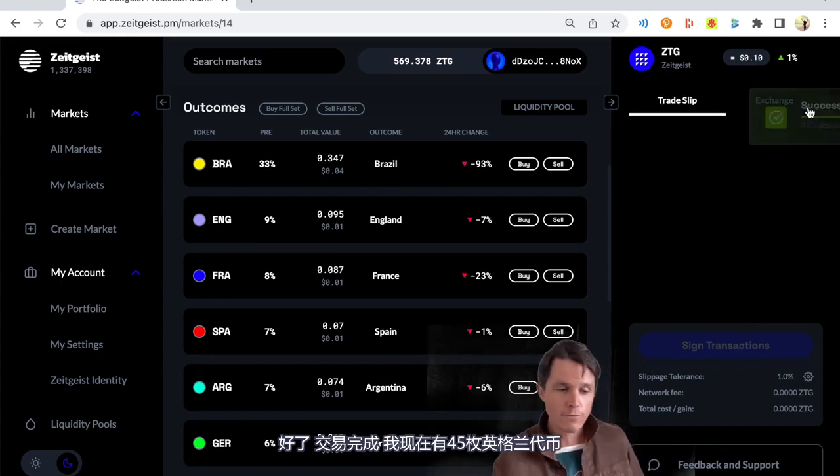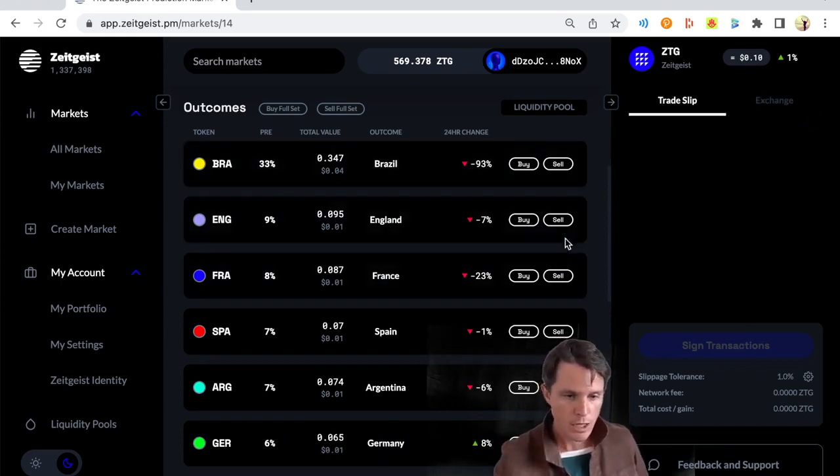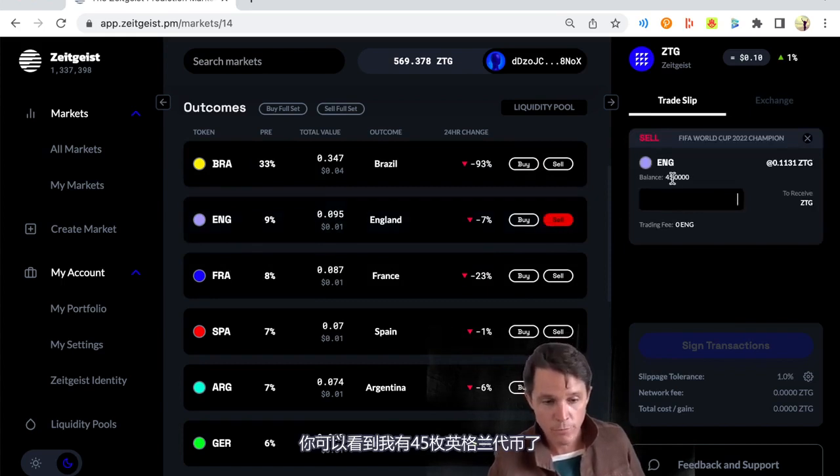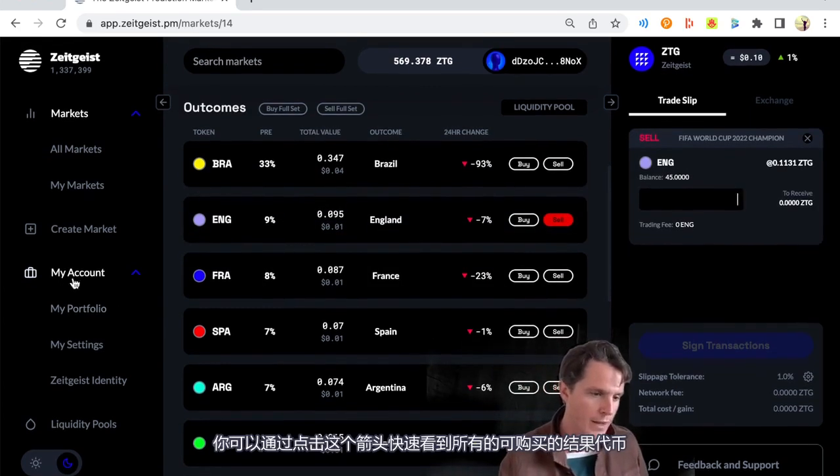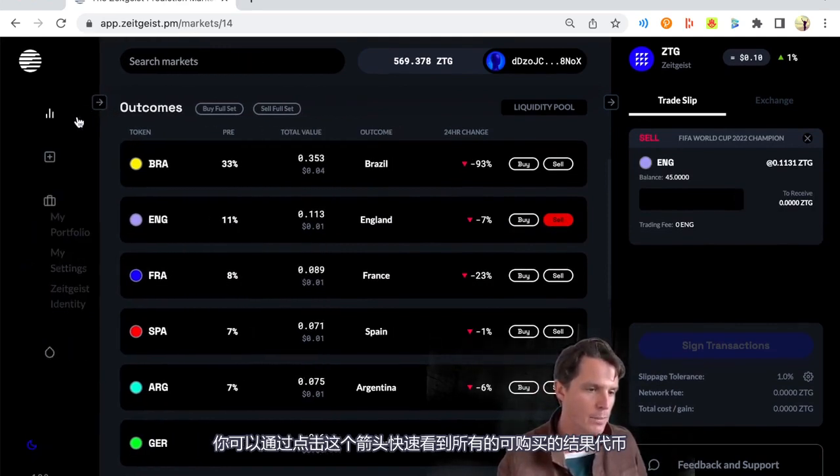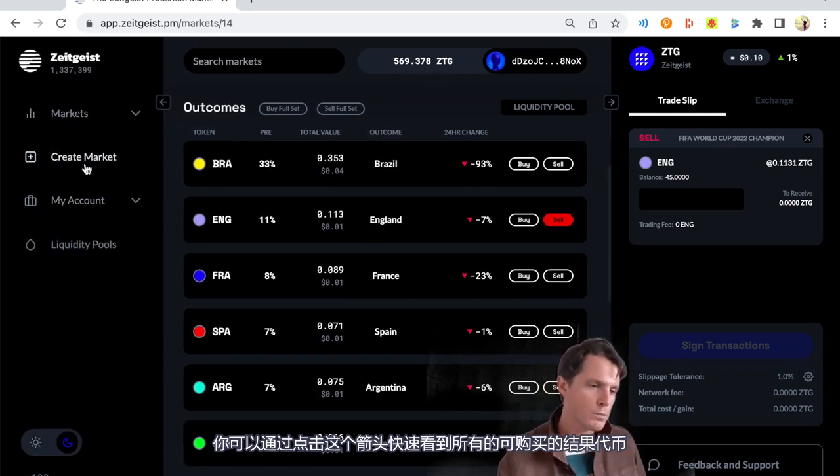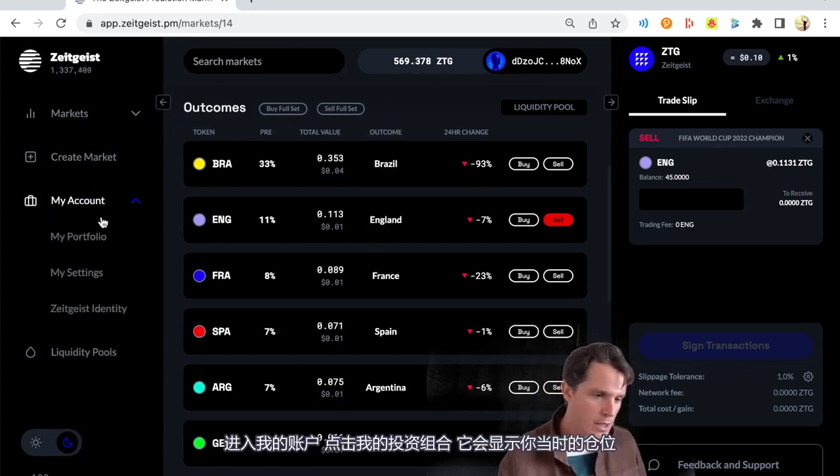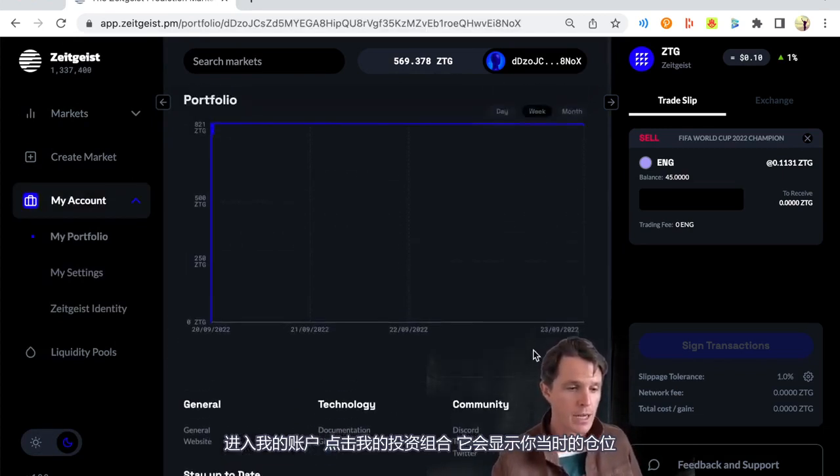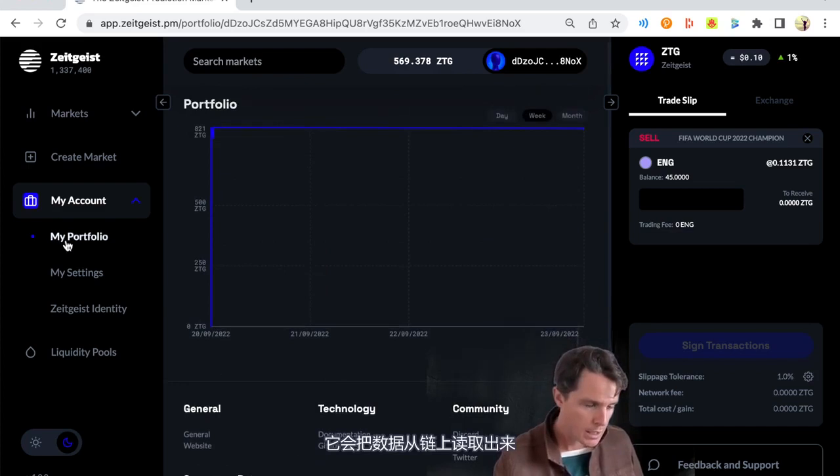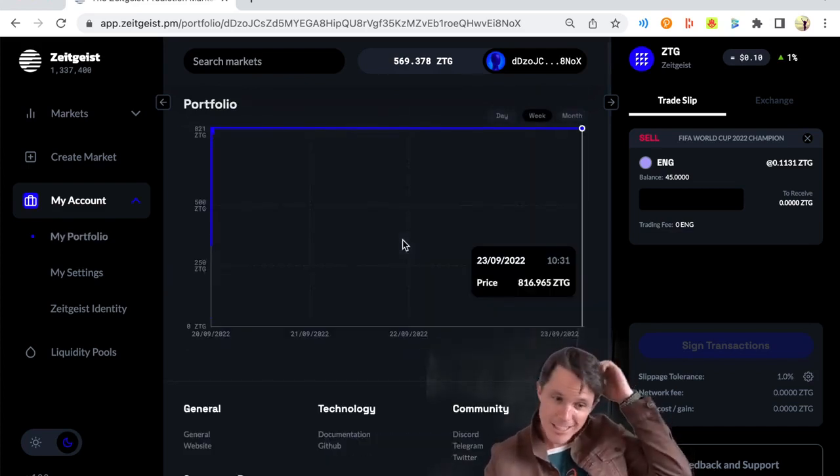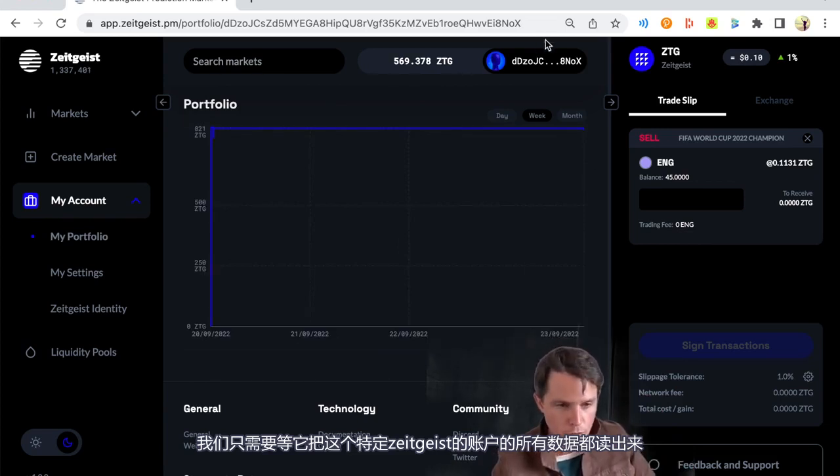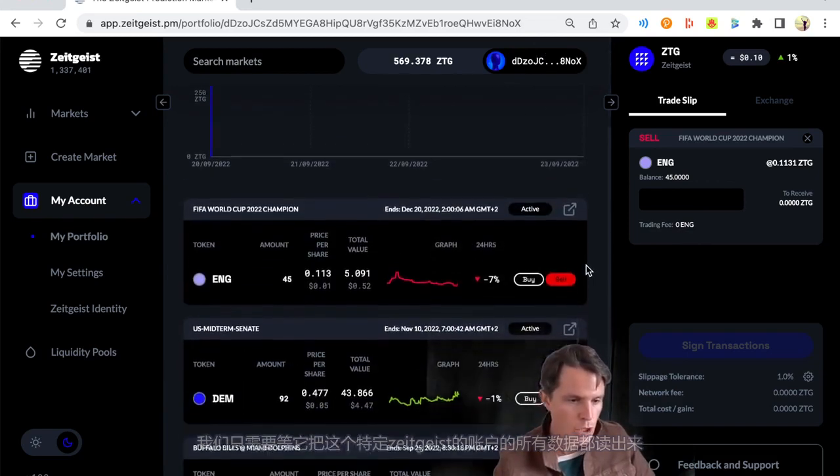And we let it broadcast the transaction on the network. And we wait for that transaction to go through. There we go. Trade done. I now own 45 of those England tokens. If we hit sell, you should be able to see I own 45 of them. You can also see all your positions very quickly on the left-hand side here. Just hit this arrow up here. It'll pull all the menu options out. Go to my account and you hit my portfolio.